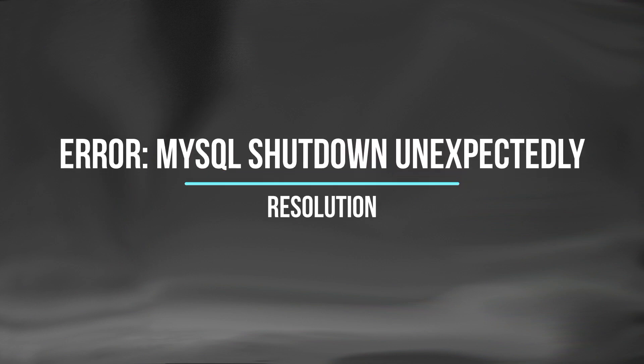This video covers the resolution for XAMPP's MySQL error: MySQL Shut Down Unexpectedly.